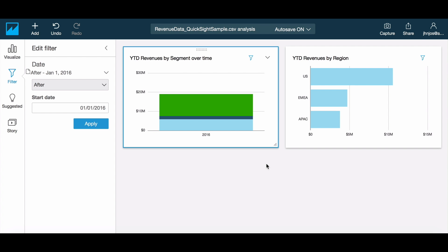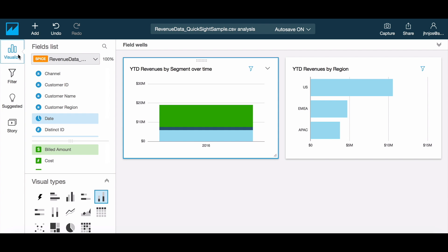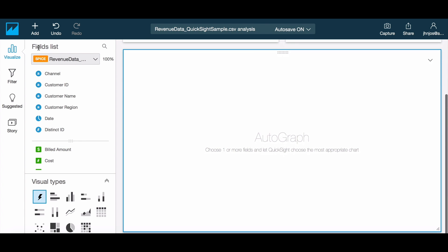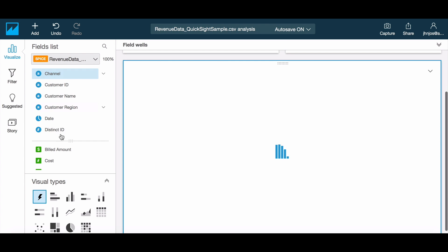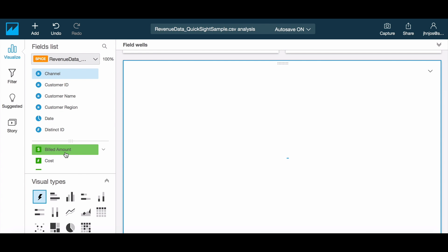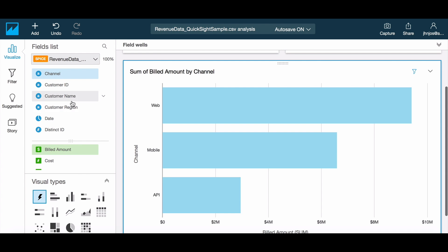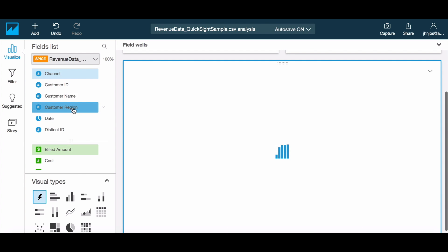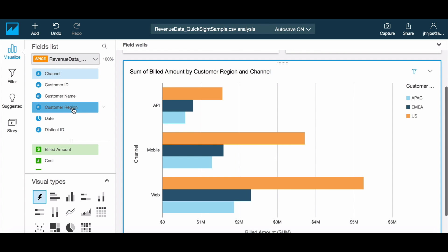To complete our dashboard let's add one more visual to this analysis. Notice that this visual now already includes the filter that we specified earlier. Let's resize the visual and there you go — you have a great looking customized dashboard in QuickSight.